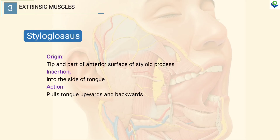Styloglossus. It originates from the tip and part of the anterior surface of the styloid process, whereas it gets inserted into the side of the tongue. It pulls the tongue upwards and backwards.